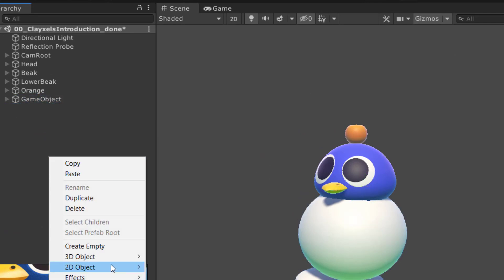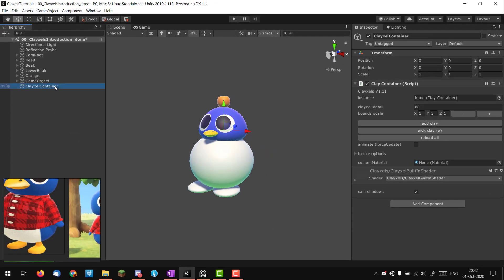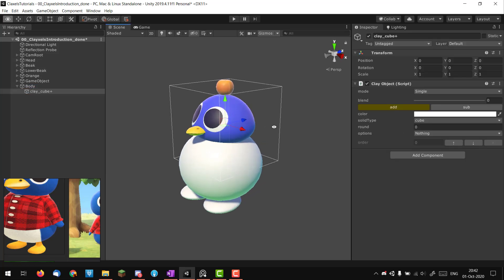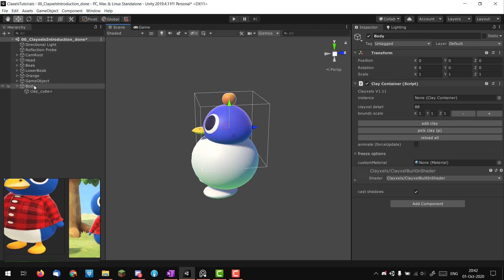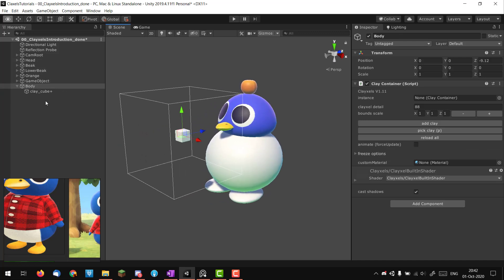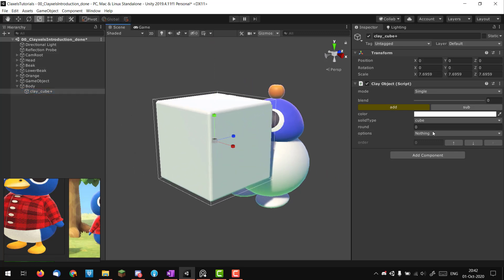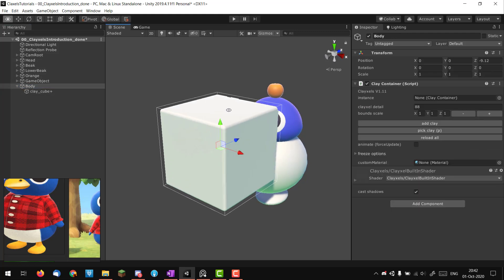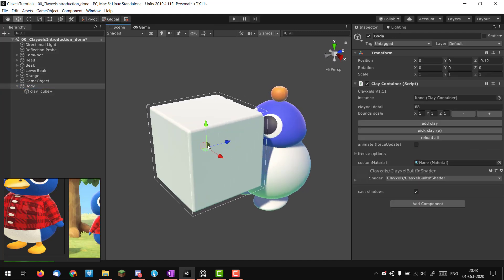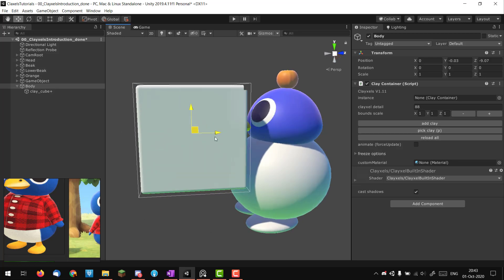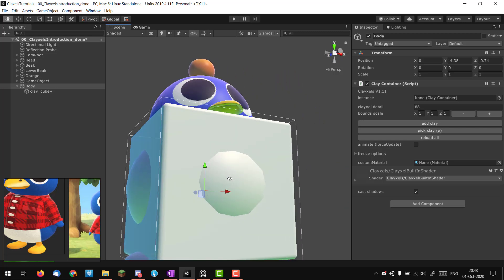I'm going to create a new 3D Clayxels container and rename it right away — it's going to be the 'body'. What I like to do is add clay directly, so now I have a cube inside. I like to expand the cube to almost fill the bounds, so when I move the clay container I have a better estimate of where my bounds stop. I'll place this approximately where the body will be.